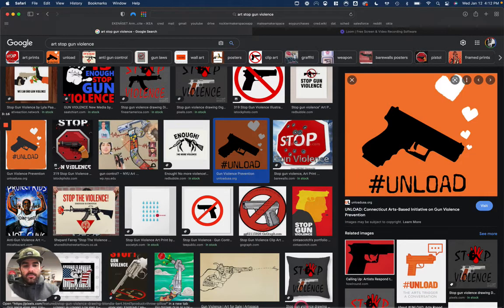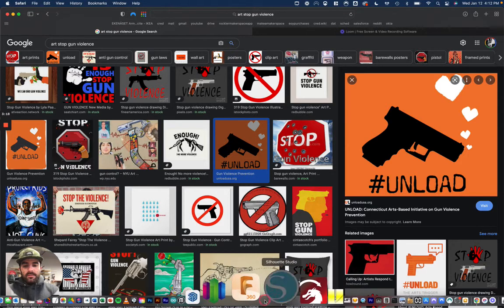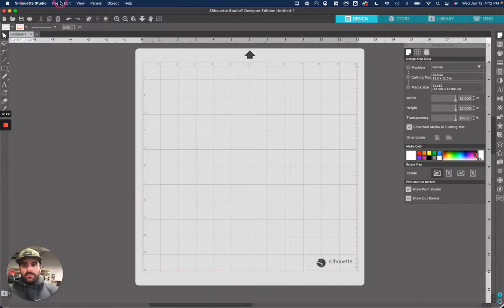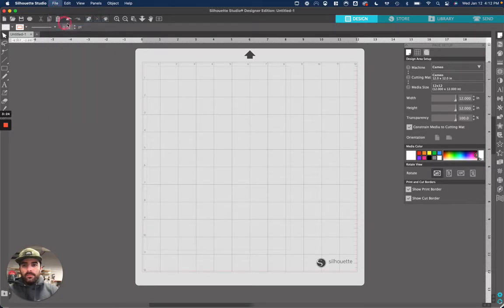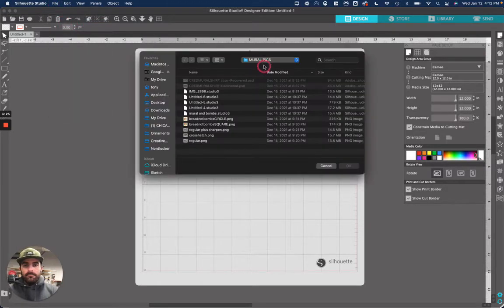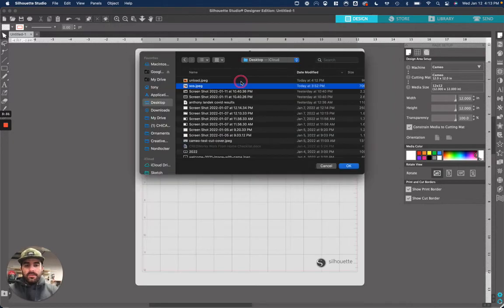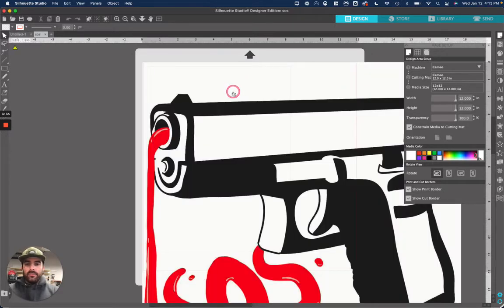So once we have that, we're going to go back to Silhouette Studio. And then what we're going to do is do file open. And you're going to find that image that you just got. I'm going to do this image. So once you click your image, hit OK, and it'll import it.